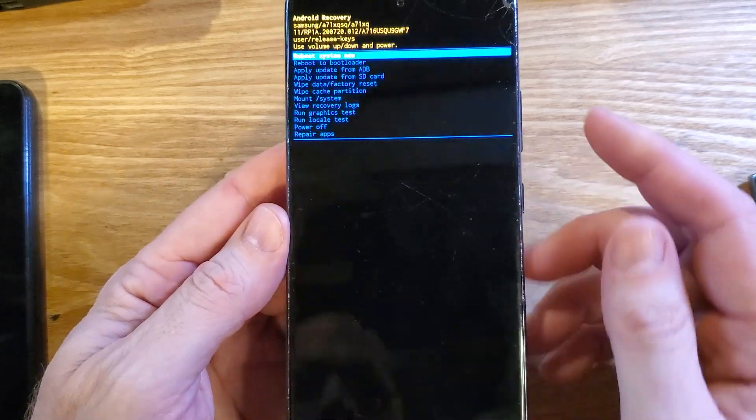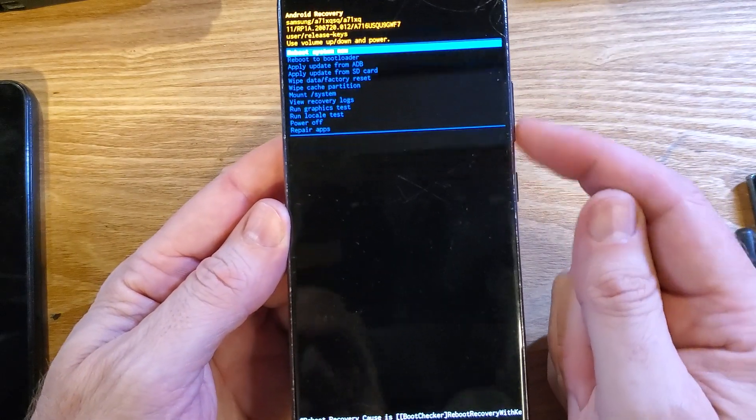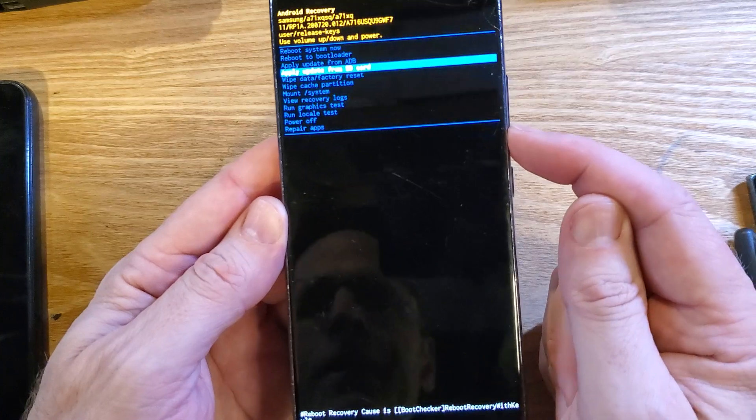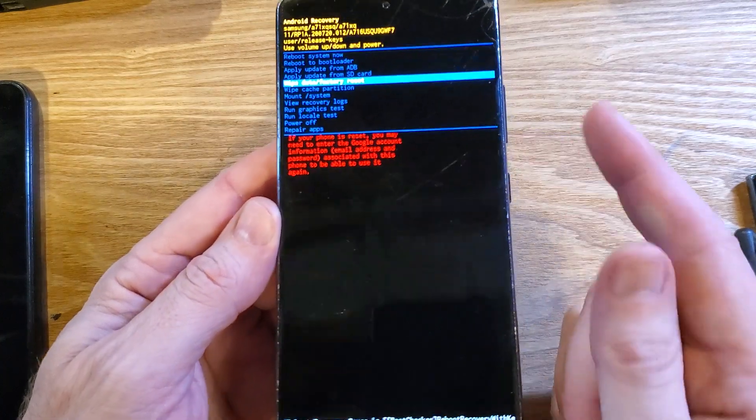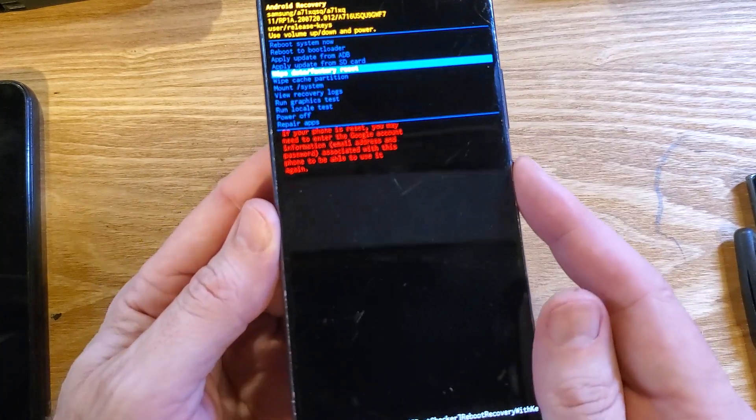In just a few more seconds, there we are. We're at the Android recovery menu. Now use volume keys to scroll down to wipe data factory reset. Press okay with power.